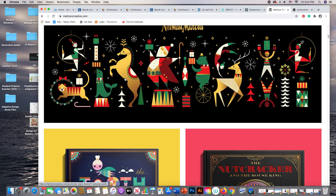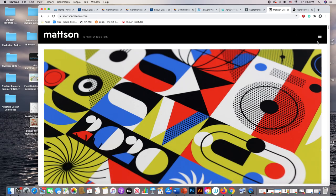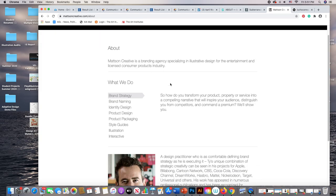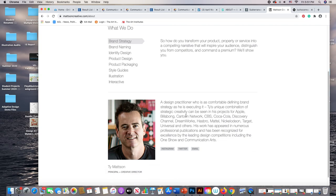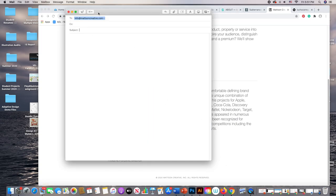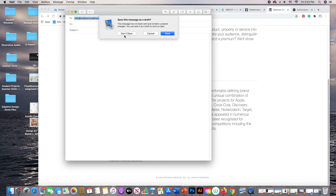I added him to my list. It's Mattson Creative — a branding agency specializing in illustrative design for the entertainment and licensed consumer product industry. He's a designer who hires a lot of illustrators and works with many different companies. If you want to contact him by email, you'd need to click through. He actually runs the company, so he's the person you'd want to get in touch with. I added him to my contact list.